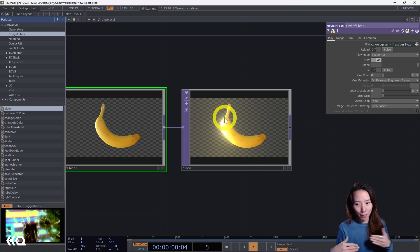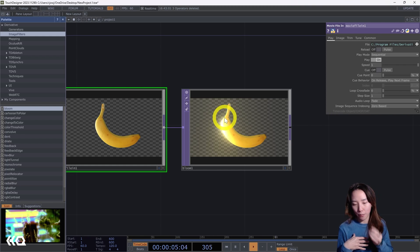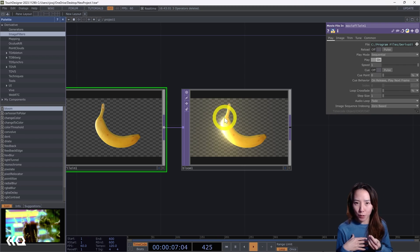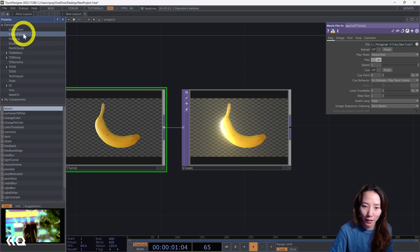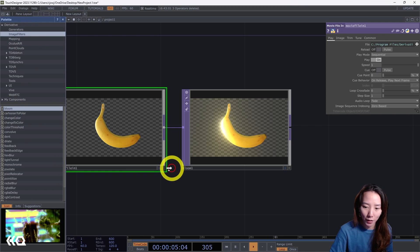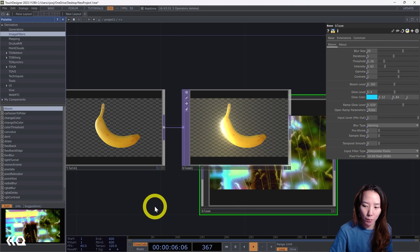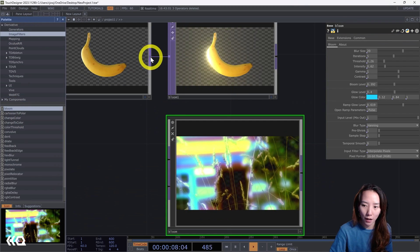Maybe the bloom sounds familiar because they also have a tool in the palette in the image filter. Right here, the first thing you see is the bloom. I'll just drop it down here to compare.